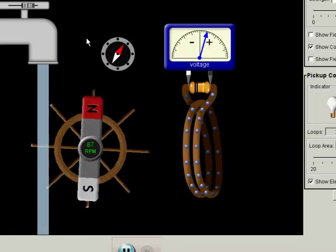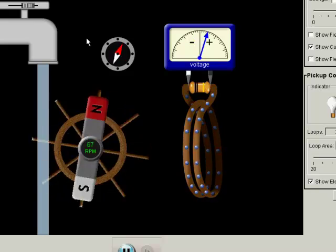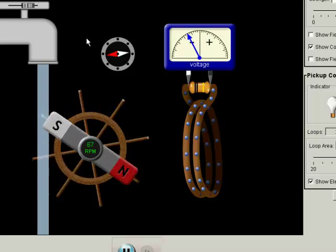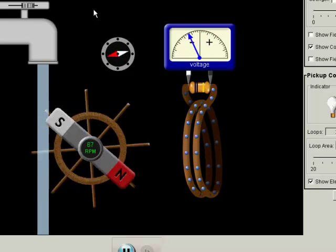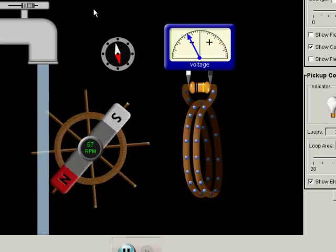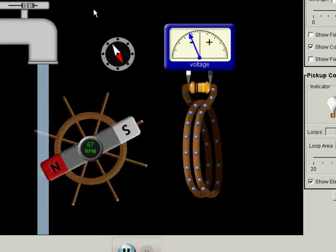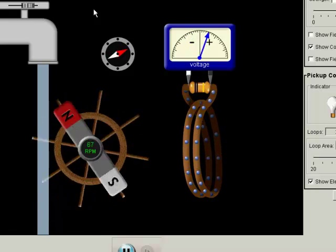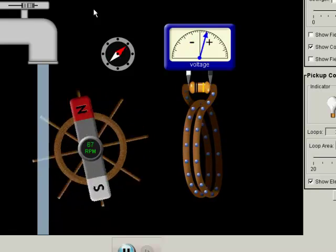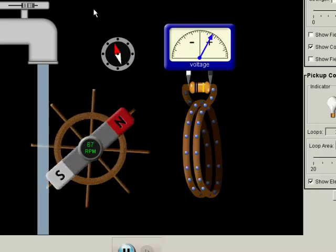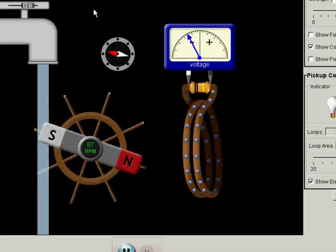The reason it's going positive and negative is because the orientation of the magnetic field is changing — actually, the direction of the change of the magnetic field is alternating. So when you have an increasing magnetic field, the voltage will be one way, and when you have a decreasing magnetic field, the voltage will be another way.